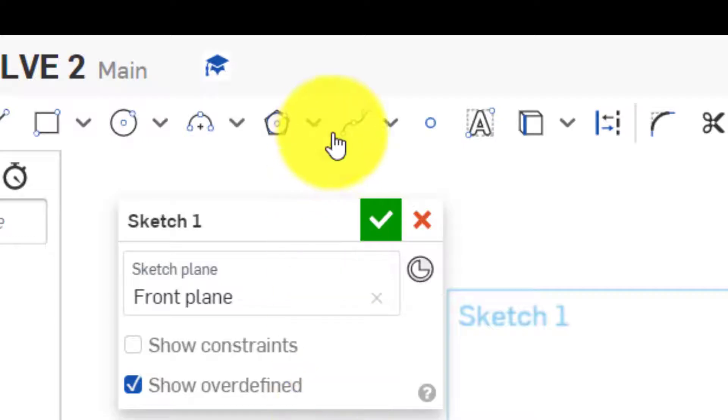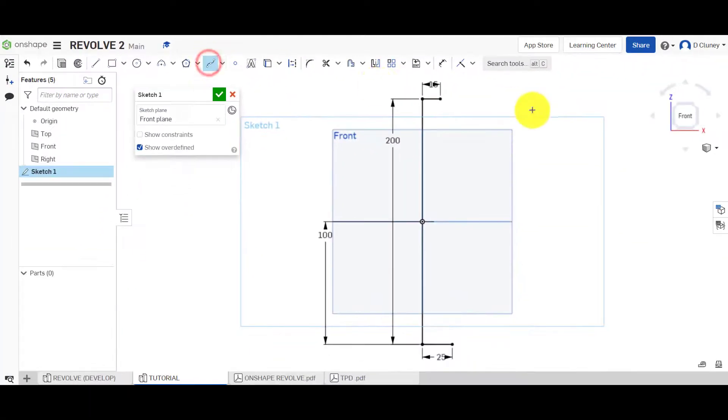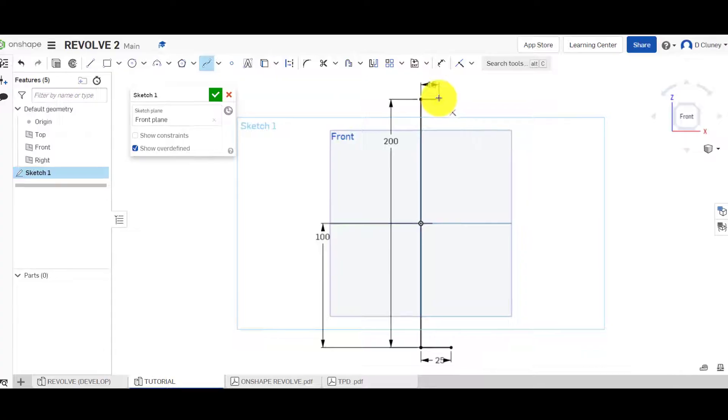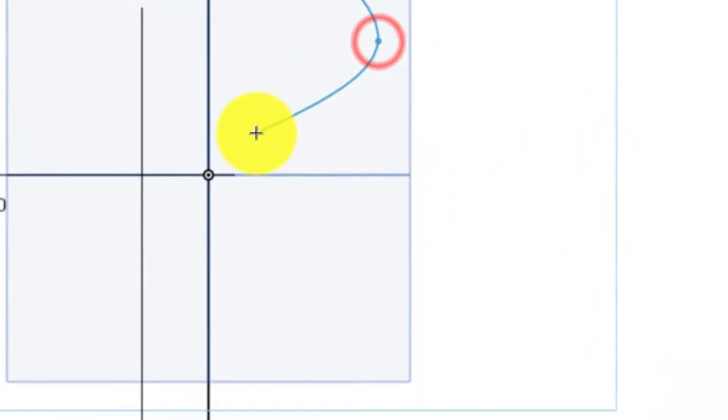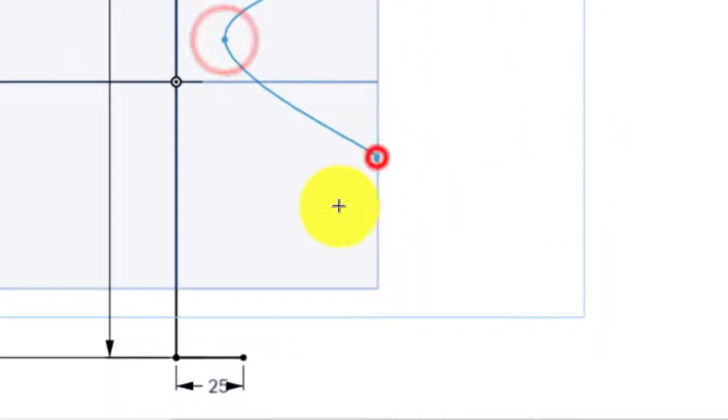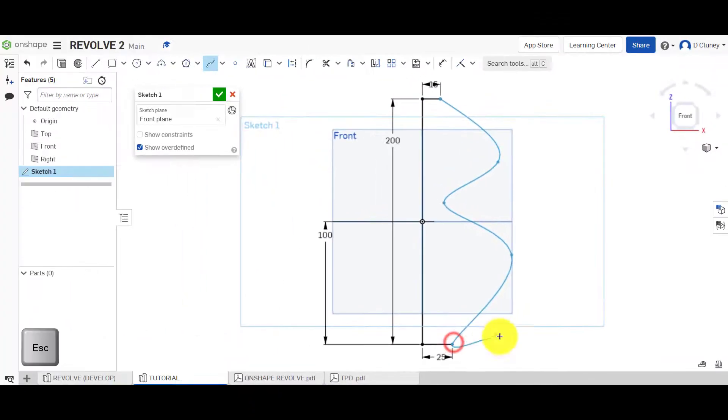So what we're going to do now is use a spline. Splines are curved, basically, and as you'll see here, every time we click, we create a control point or a node.